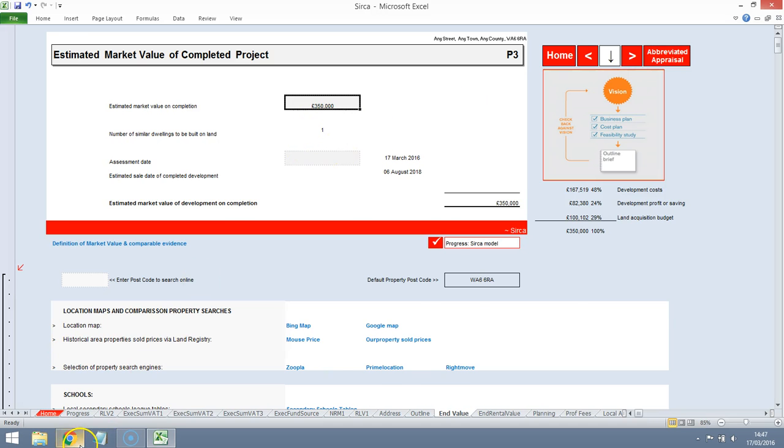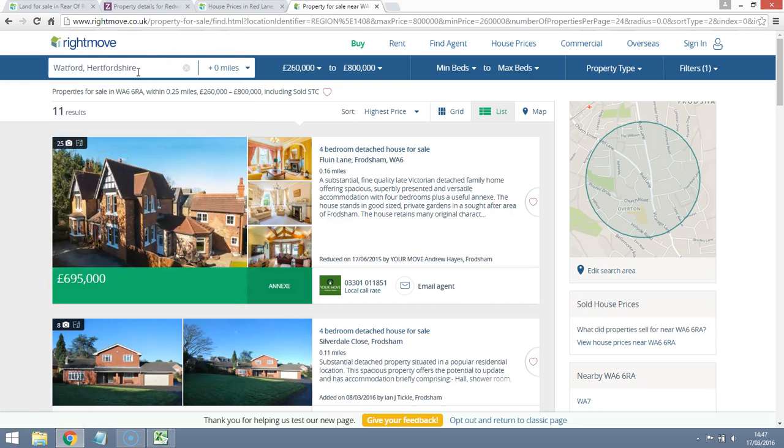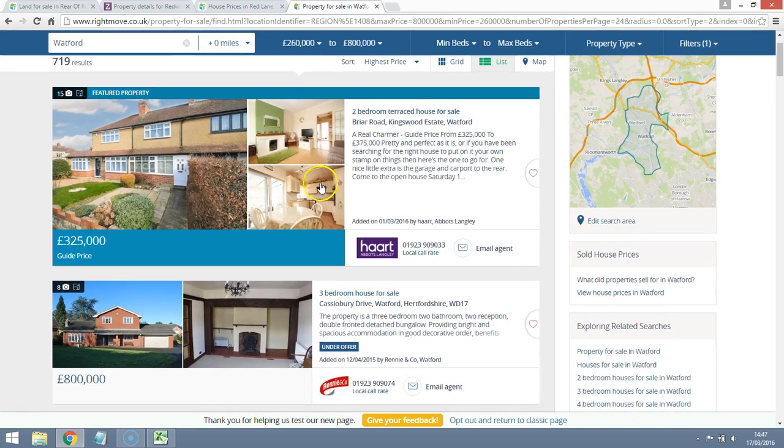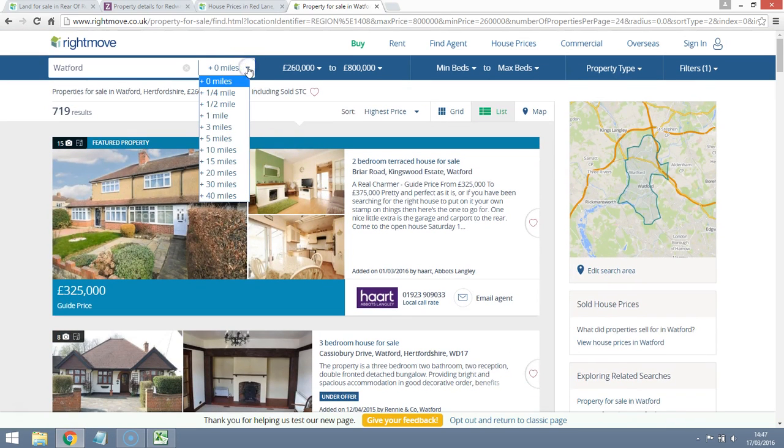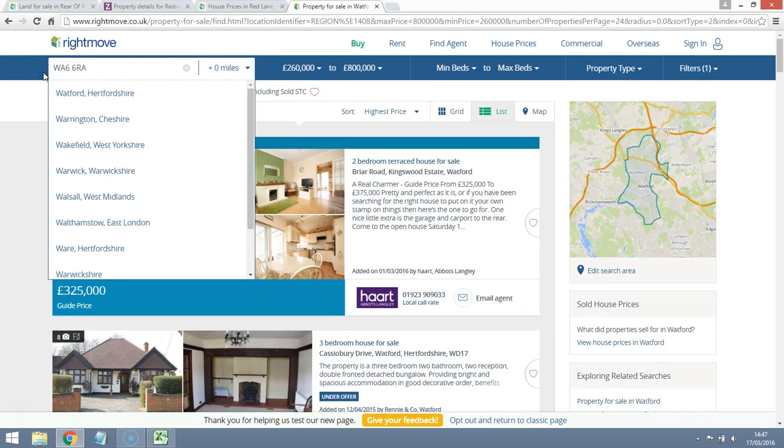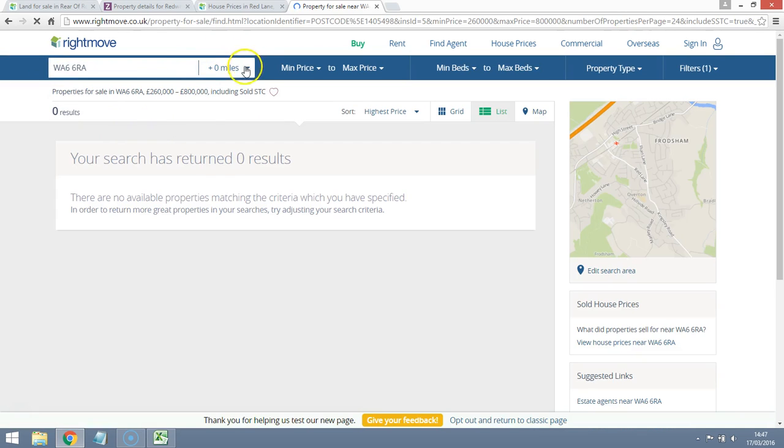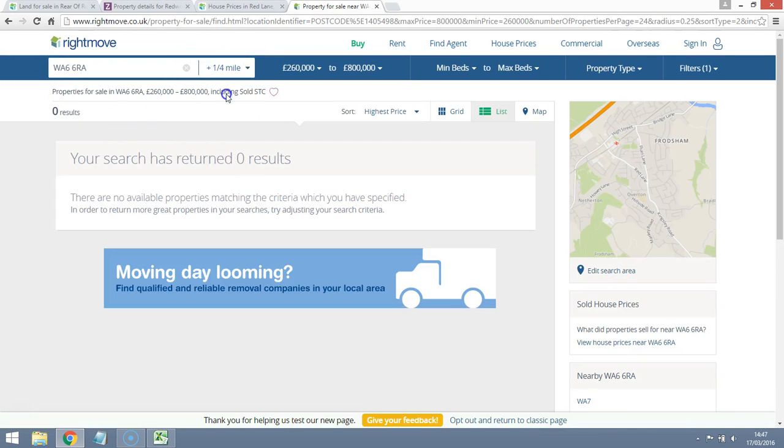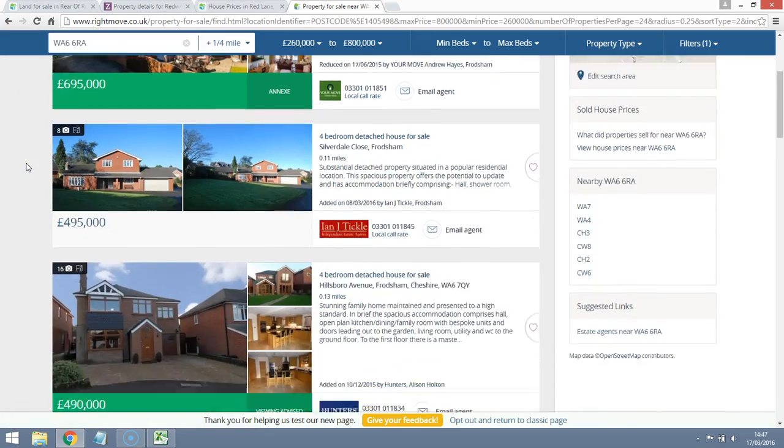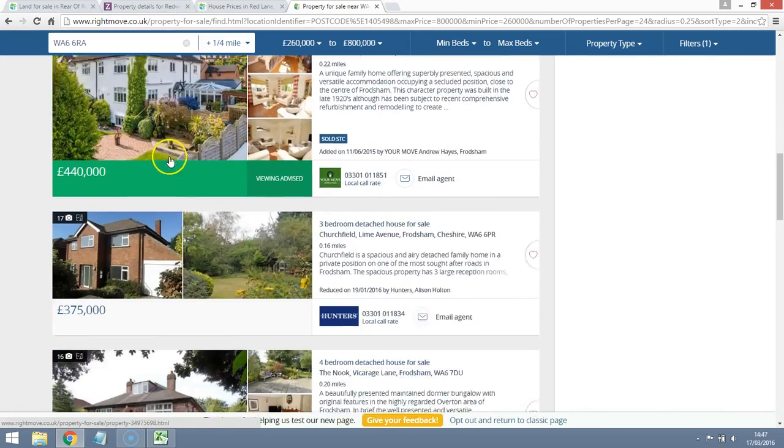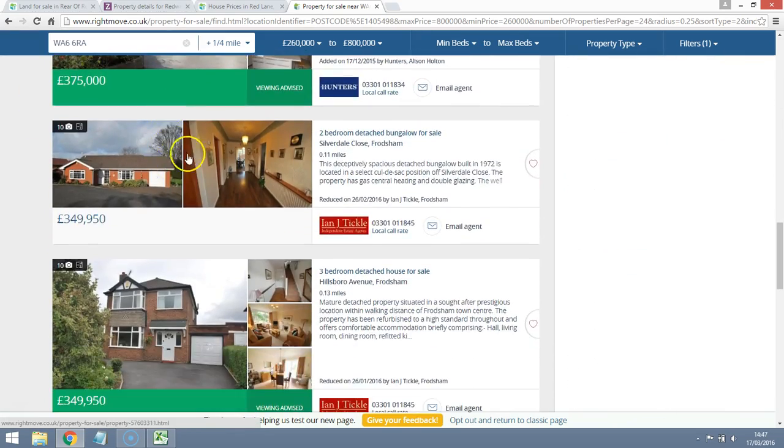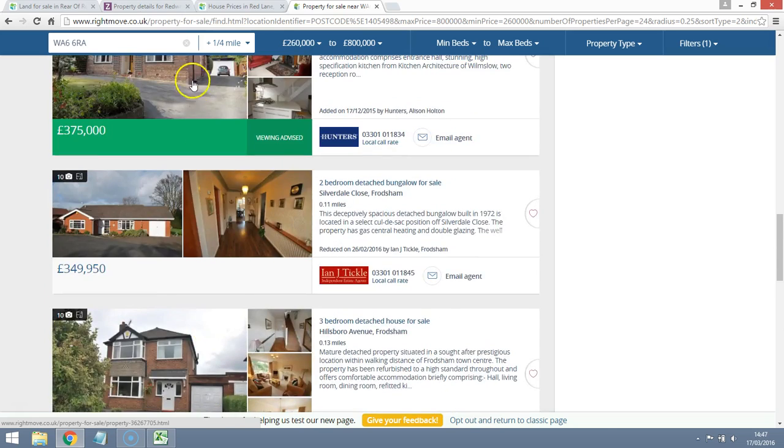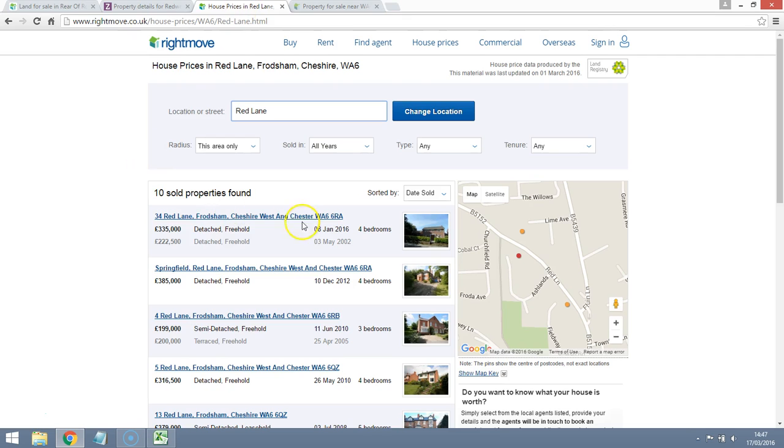Have a look at some property prices for this area. We are within a reasonable distance of the property itself. Property prices actually look to be reasonably healthy. There is a big range. If we look at some past sold prices, we can actually see that we've got something not too far away.